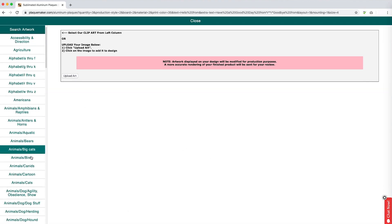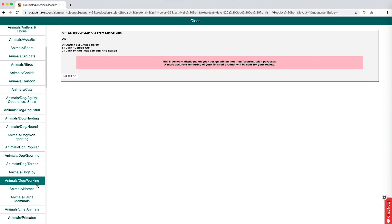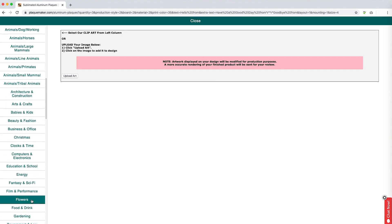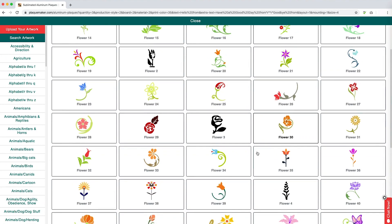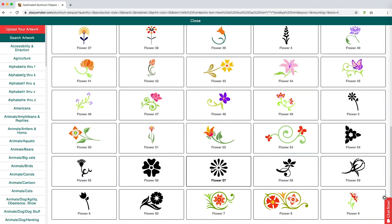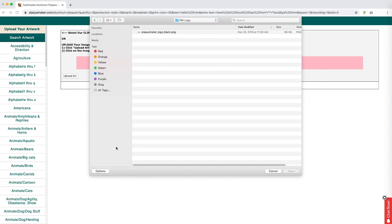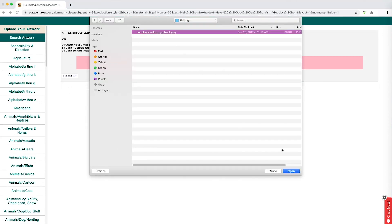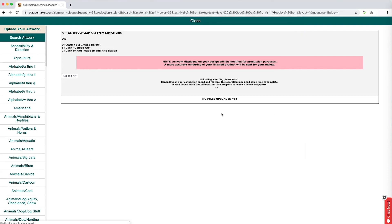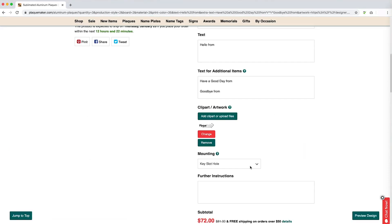If you wish to use our clipart, you can find it in the categories to the left. Click on the image that you wish to use. To upload your own image, click on the Upload Art button and navigate to your art on your computer or phone. If you are uploading artwork, please make sure that you have the rights to reproduce the image. If you place an order using copyrighted art, we may contact you to verify you have obtained the permission.